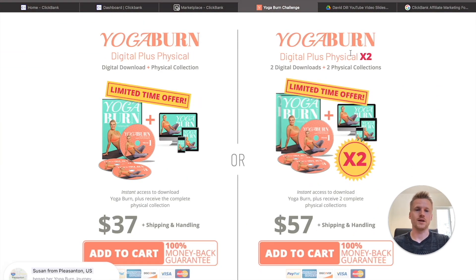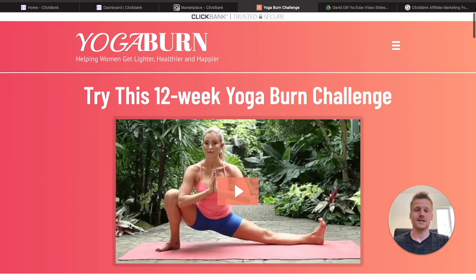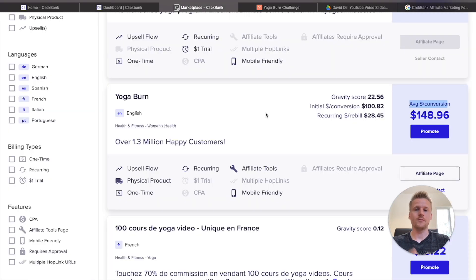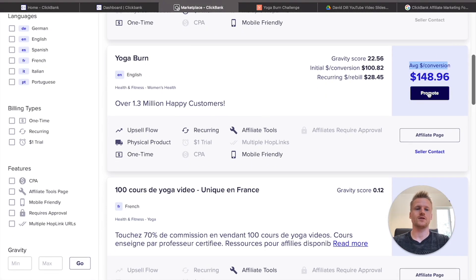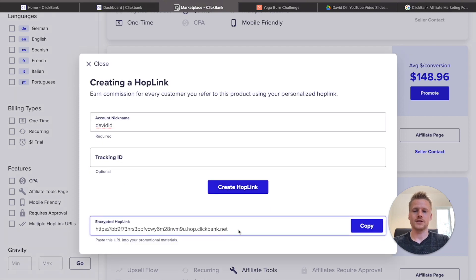They have a couple of different options: digital plus physical times two for $57, or digital plus physical for $37, but there are also upsells inside of the funnel — so you're going to be making more money than just that on the average conversion per customer. Now, what we need to do is get our affiliate link for Yoga Burn. Click on the 'Promote' button, enter in your account nickname, click 'Create Hop Link,' and it's going to give you your unique affiliate link.